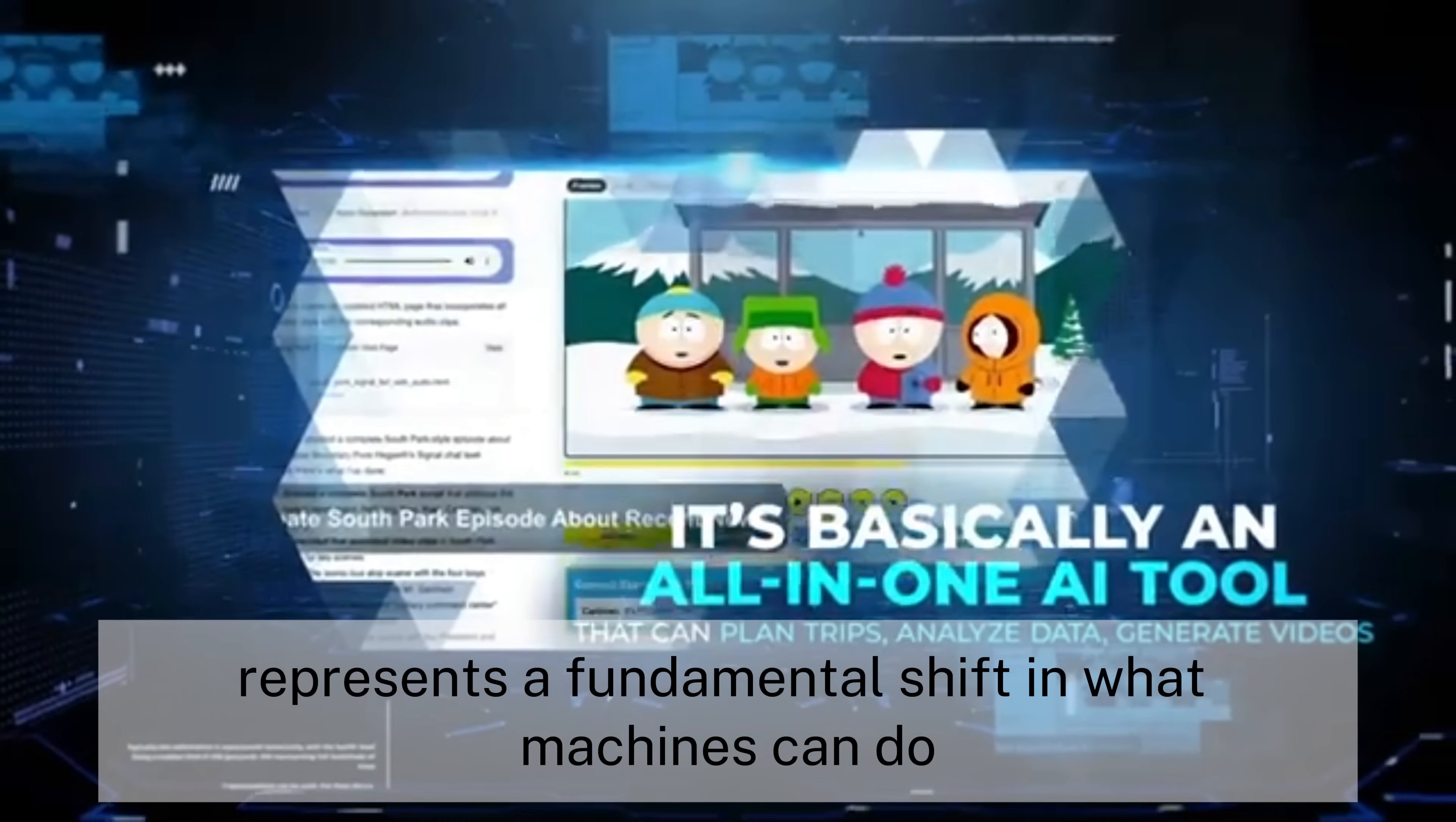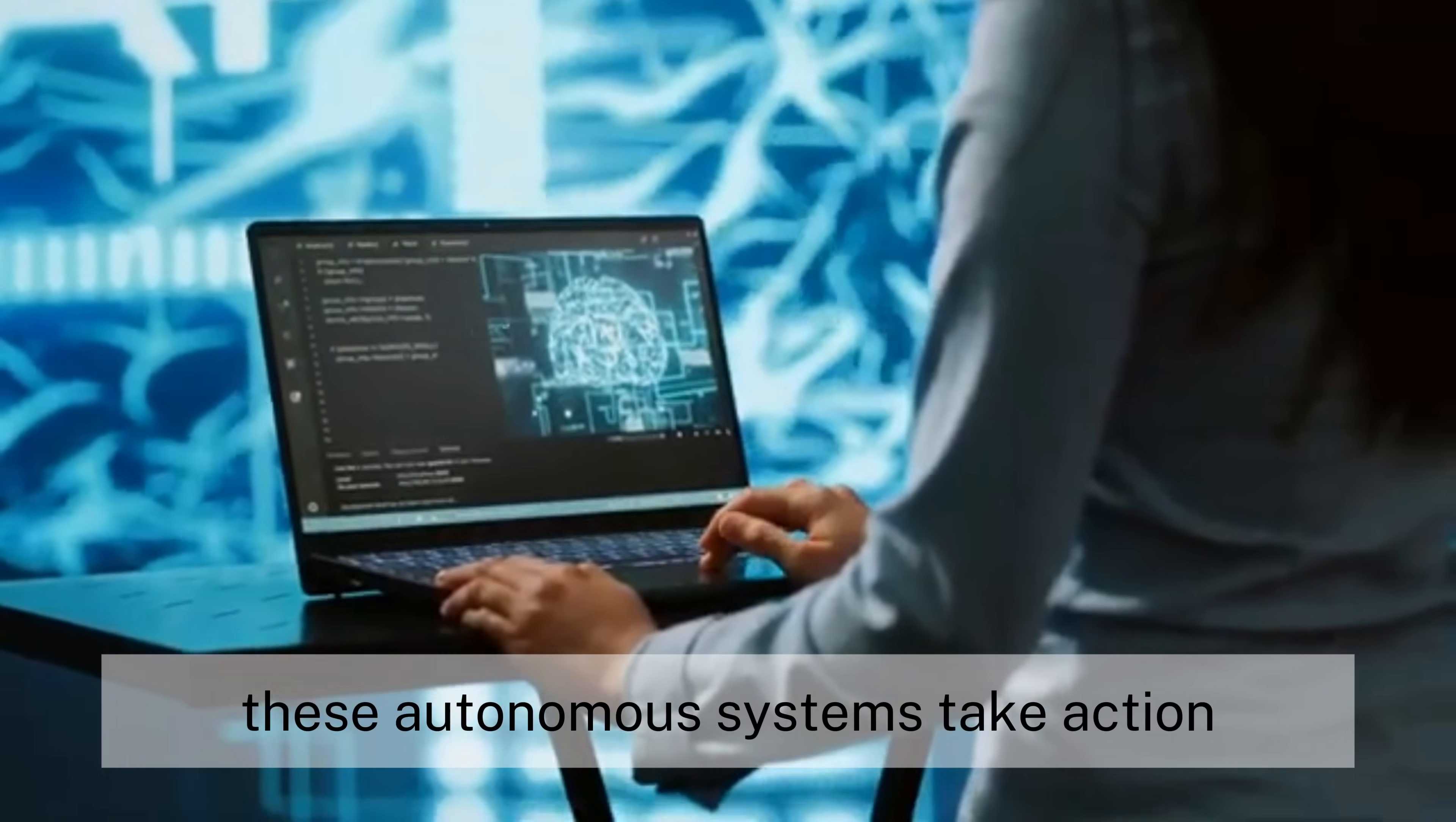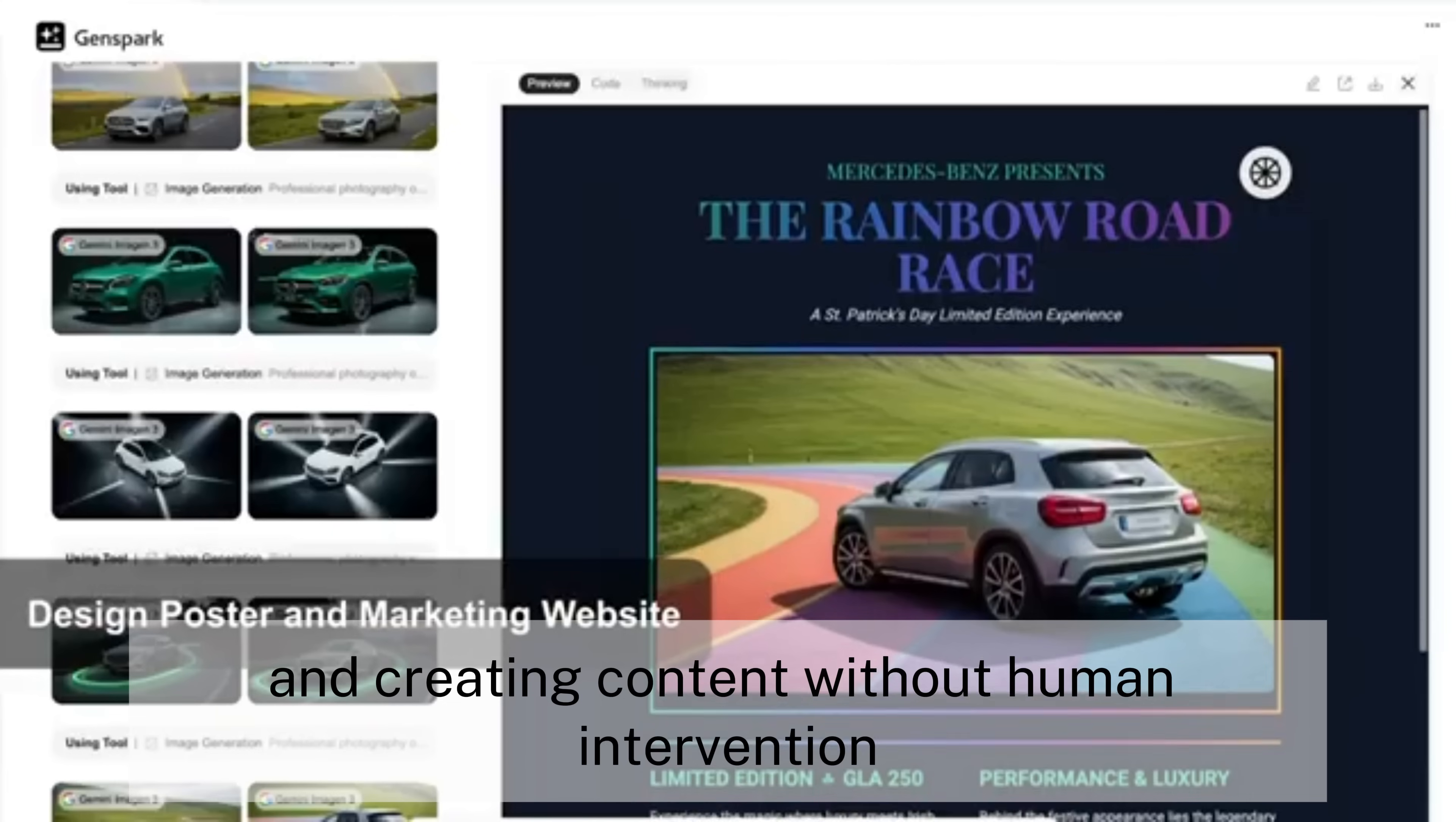Super-agent AI represents a fundamental shift in what machines can do independently. Unlike chatbots that simply respond to prompts, these autonomous systems take action in the real world, making calls, planning trips, and creating content without human intervention.